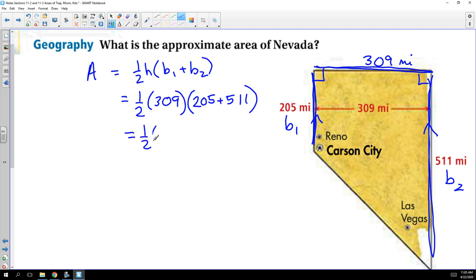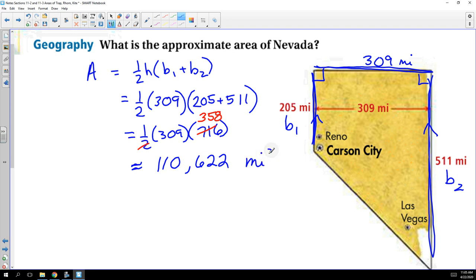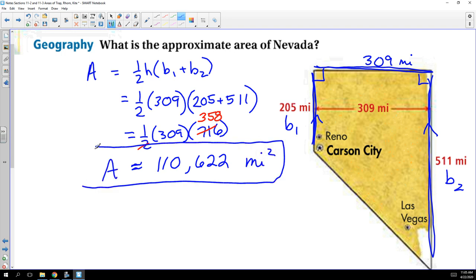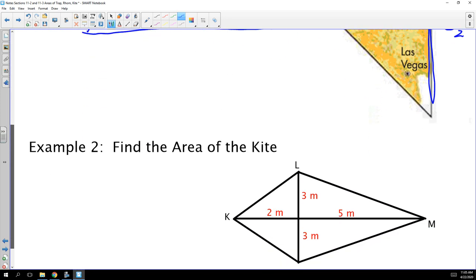So we have one half of 309 times 716. If you want to go ahead and take half of 716 first, that's fine; if you want to type the whole thing in first, that's okay as well. When you calculate the area — and we are approximating because those were approximate measurements — you should get 110,622 square miles as the approximate area of Nevada. That's a basic application of the trapezoid formula.